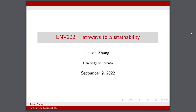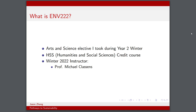Hi everyone, welcome back to another engineering science recap video. My name is Jason and today I will be talking about ENV222 Pathways to Sustainability. Today is September 9th, 2022. I just had my first day of fall classes for third year and I am majoring in the biomedical systems engineering option. So without further ado, let's get started.